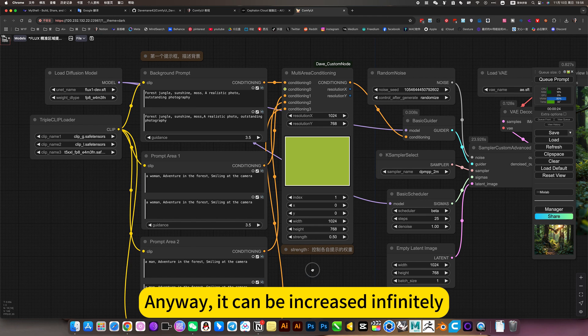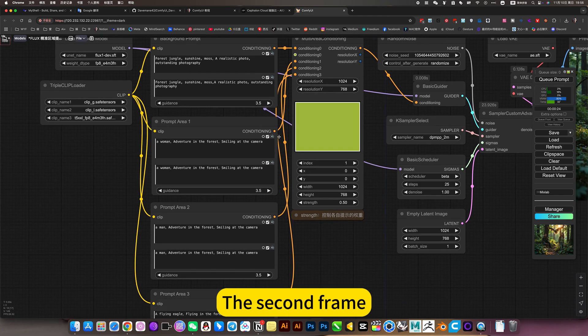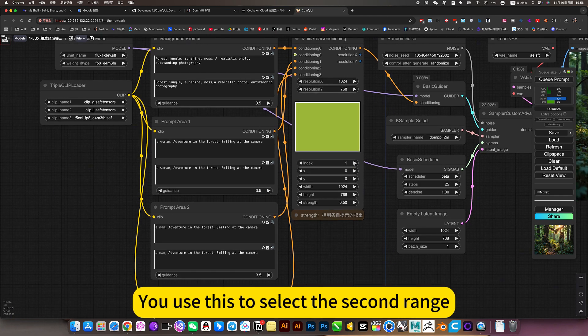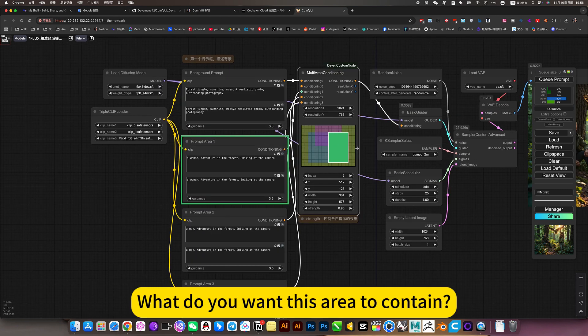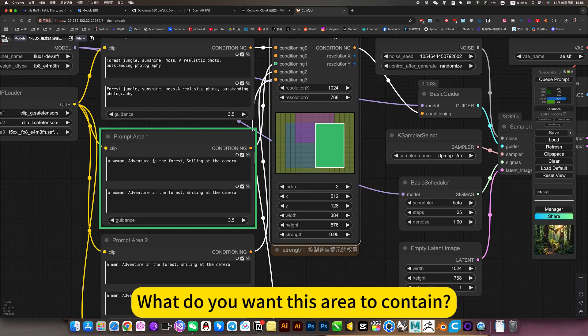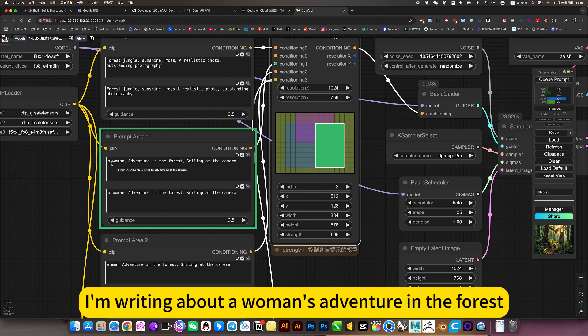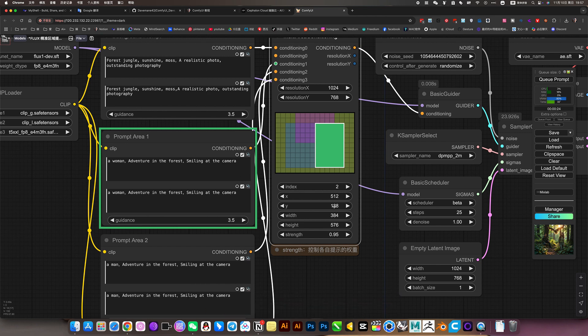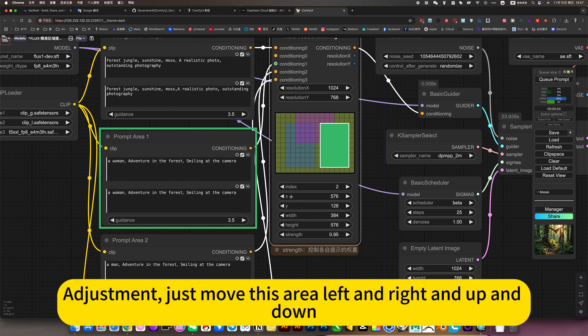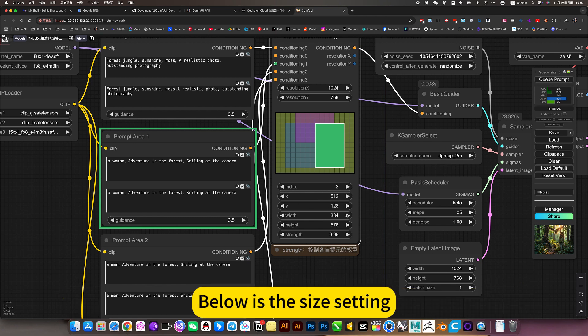It can be increased infinitely. The second frame, you use this to select the second range. What do you want this area to contain? I am writing about a woman's adventure in the forest, then smile at the camera. This is just moving this area left and right and up and down.